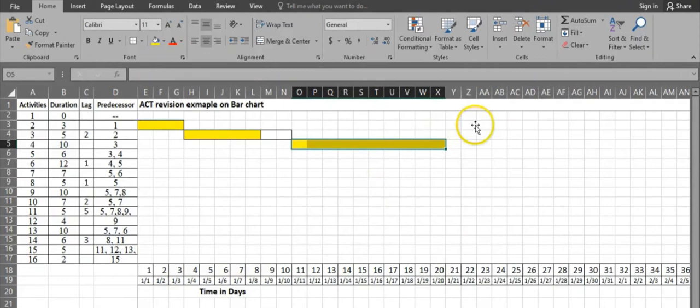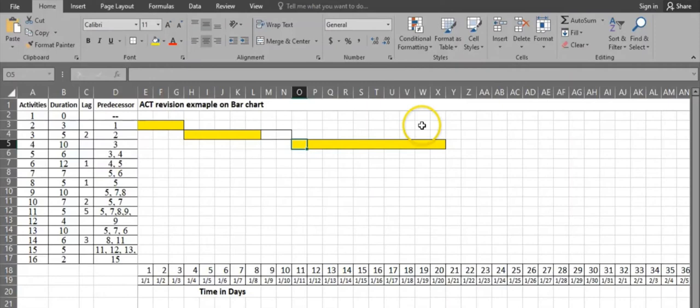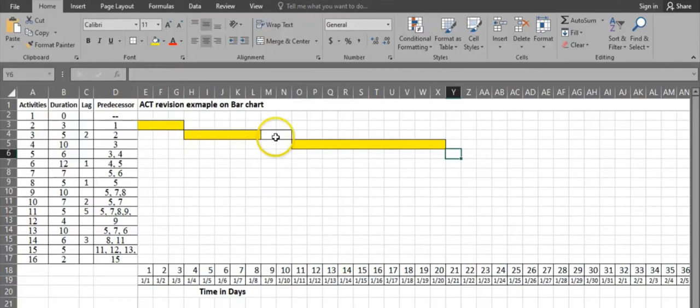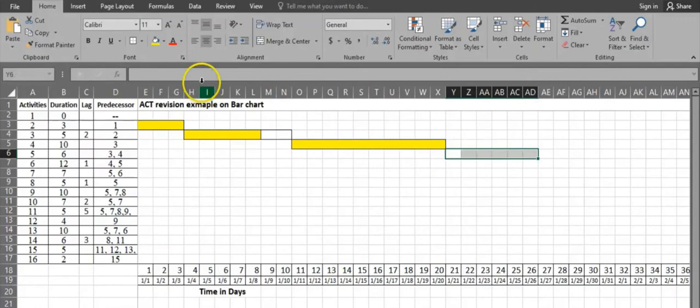Activity 5 has a duration of 6 days and two predecessors: activity 3 and activity 4. When there are multiple predecessors, we choose the one that finishes latest. Activity 4 finishes on day 20, which is later than activity 3 (day 10 plus lag). So activity 5 starts from day 21 and runs for 6 days: 1, 2, 3, 4, 5, 6.